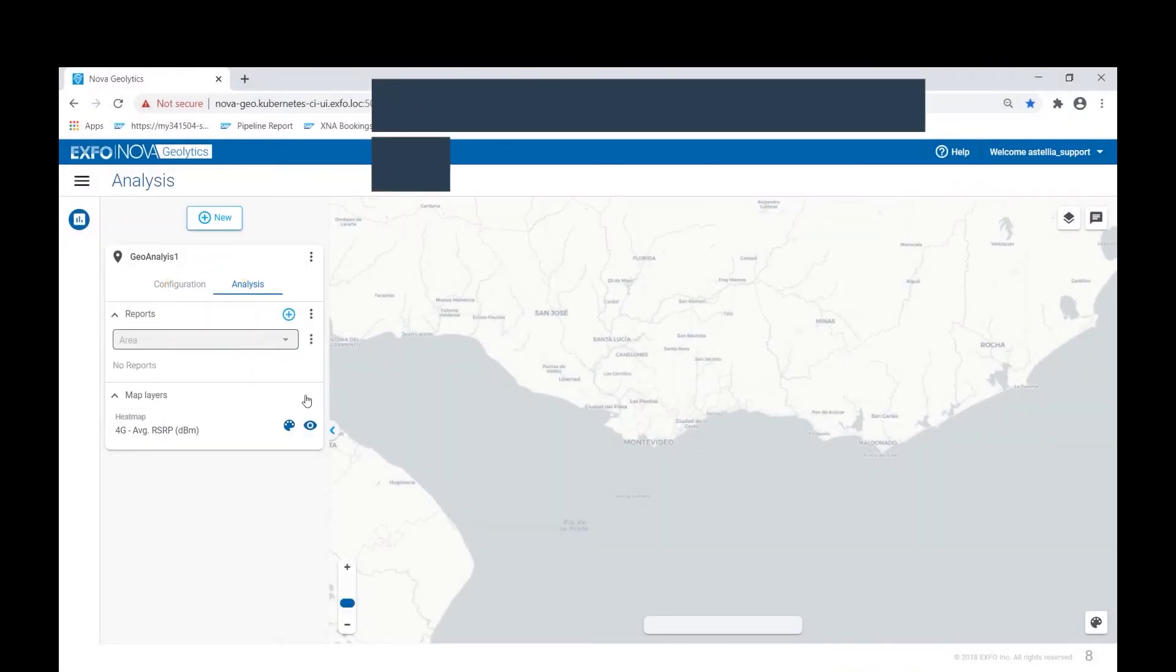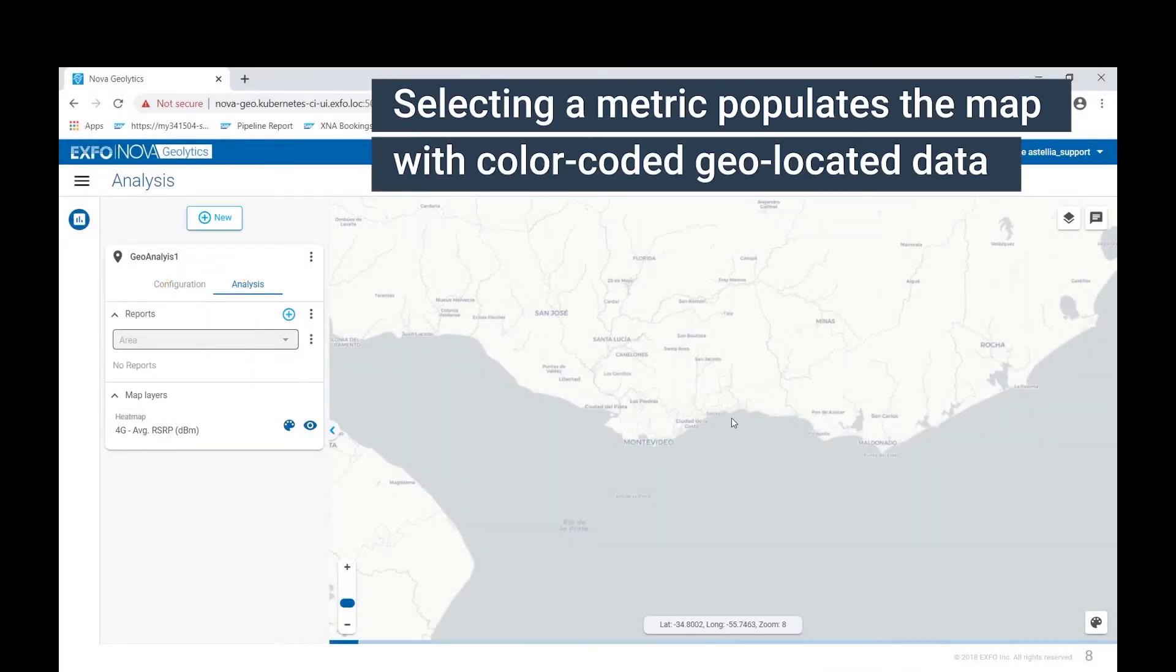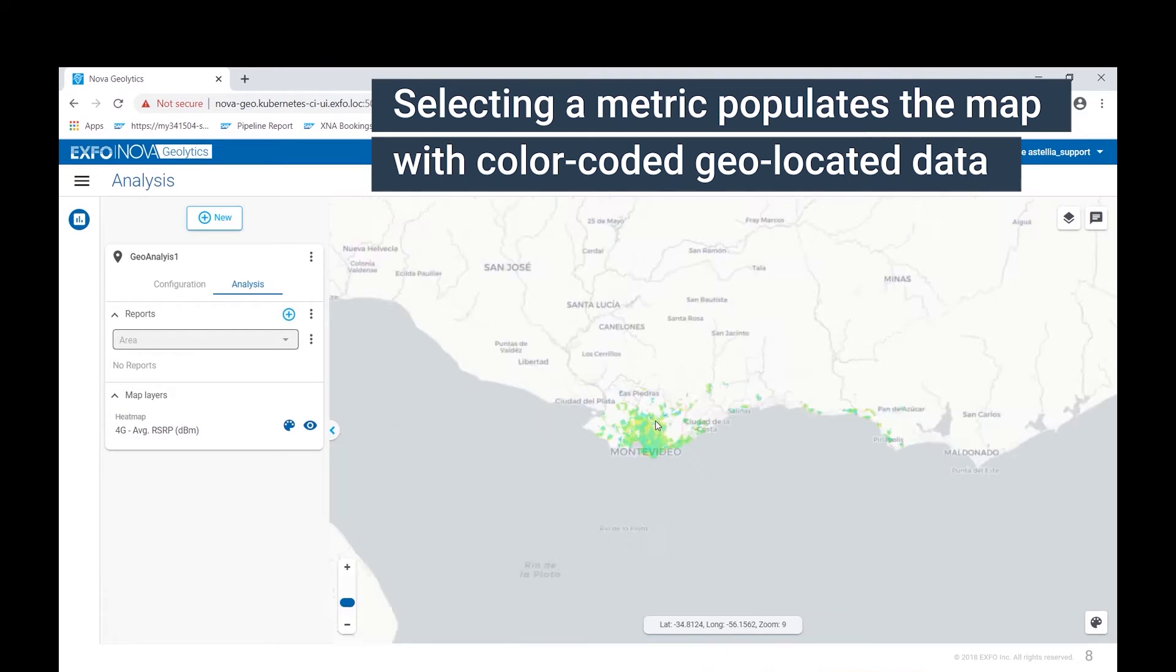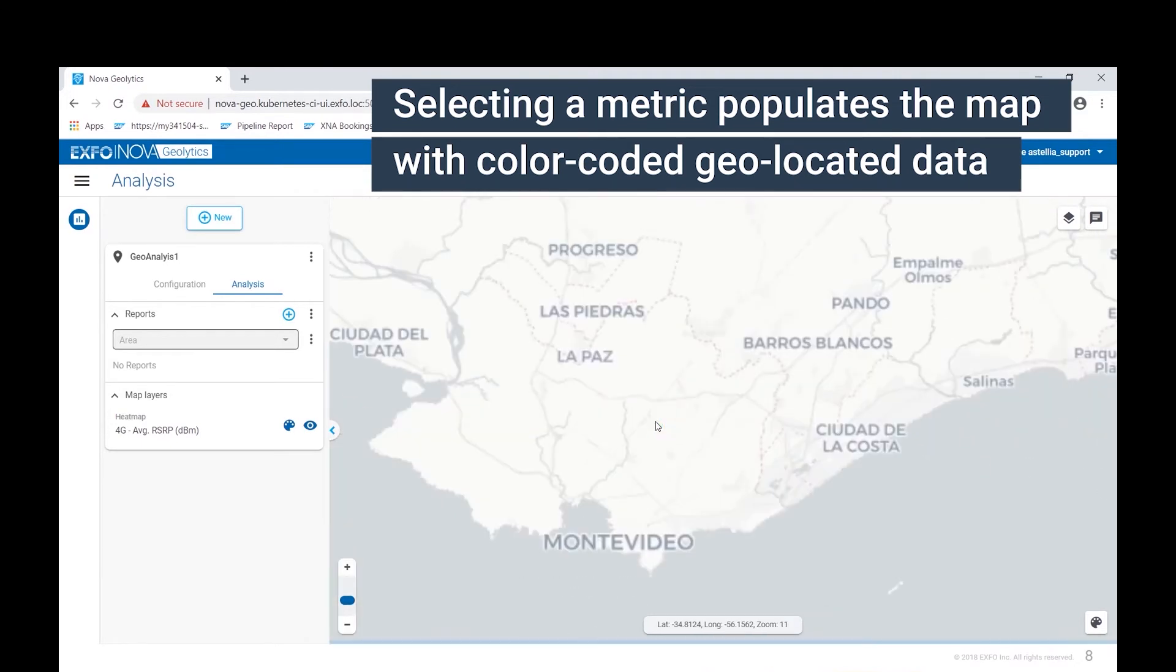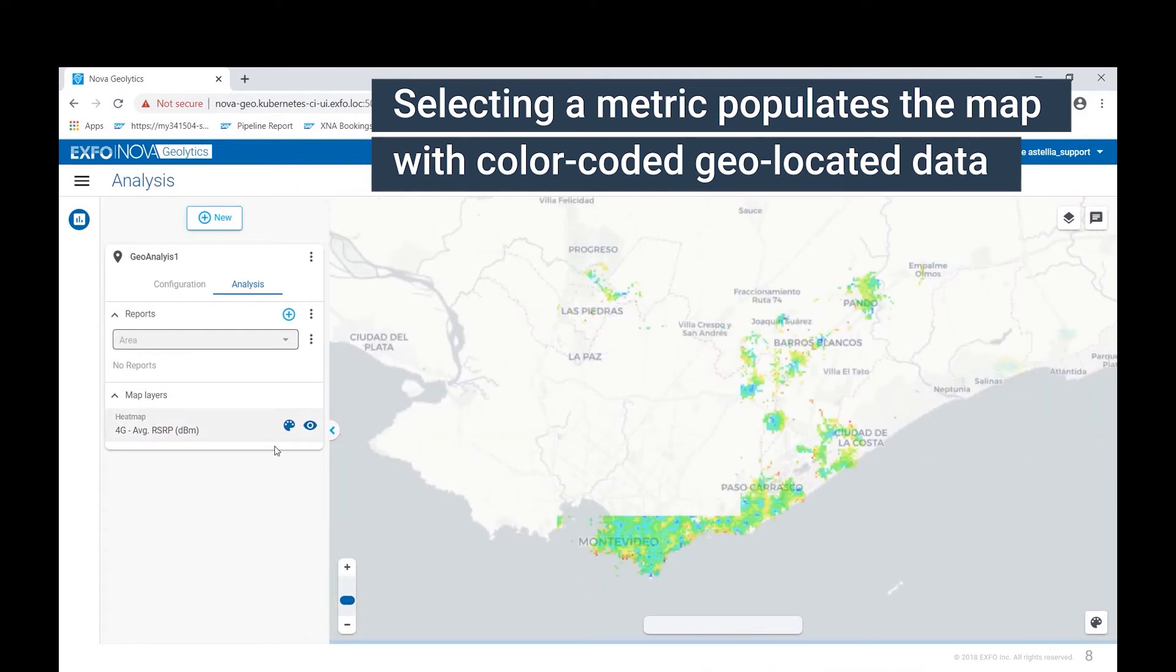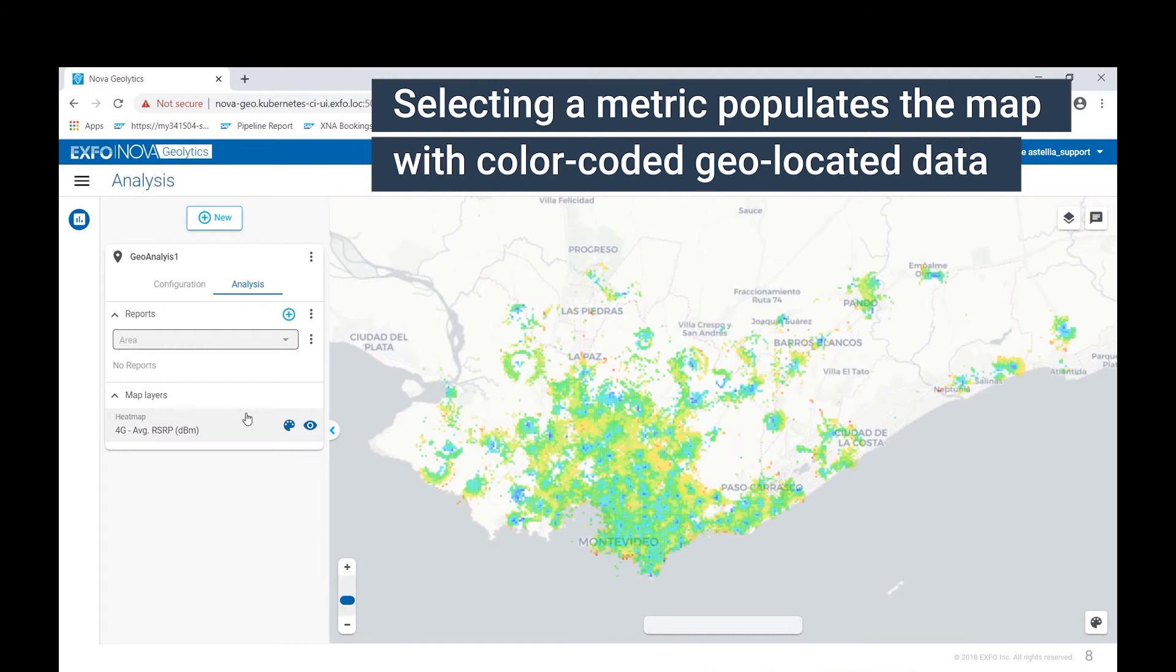With the metric selected, the map starts to populate with geolocated data. Let's zoom in closer to see the detail. As you can see, we have different colors to display higher or lower levels of average power received.